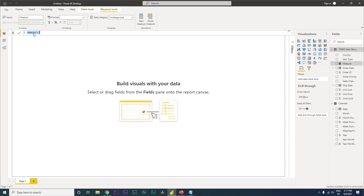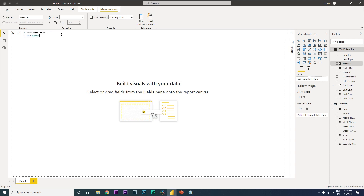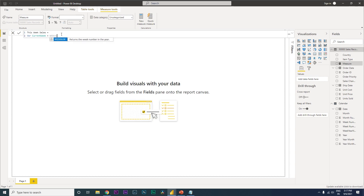Click the three dots and select New Measure. Let's first identify this week's sales - I'll call this measure 'This Week Sales'. Then define a variable called 'current_week' which equals the week number of today, using the WEEKNUM function with TODAY() to get the current week number.